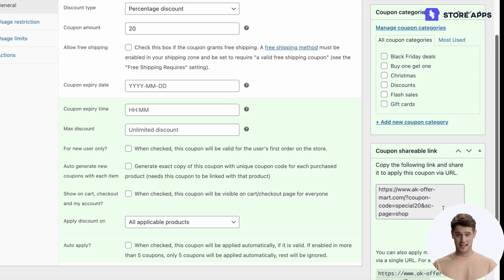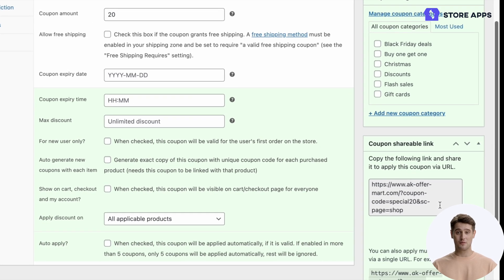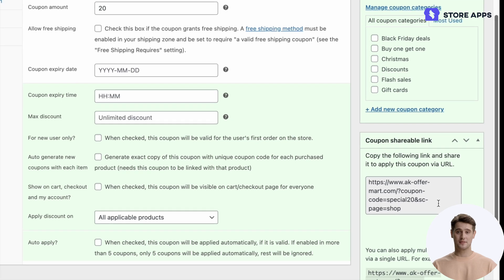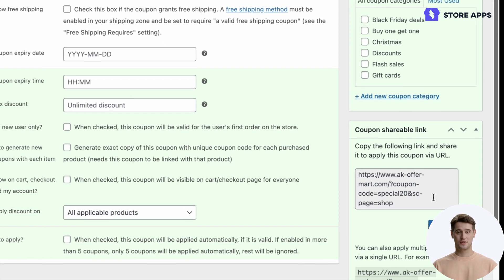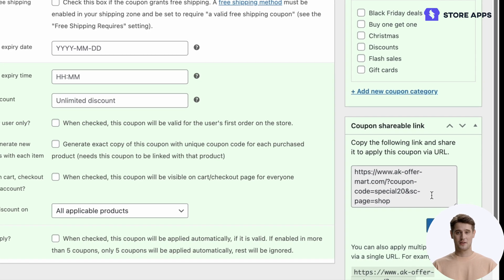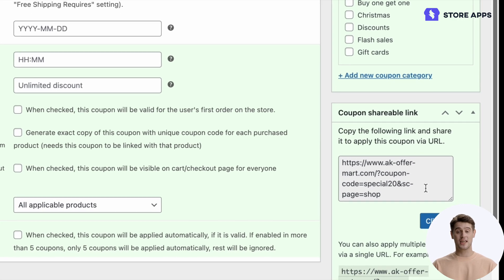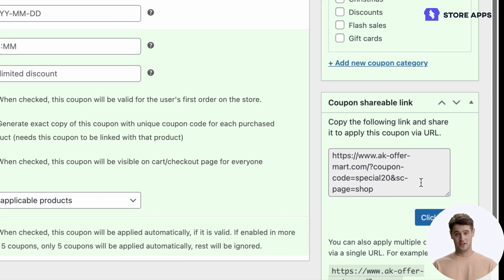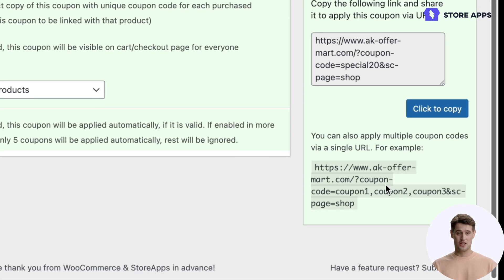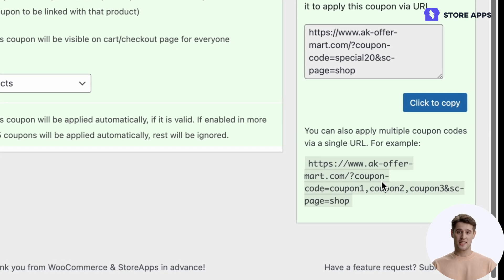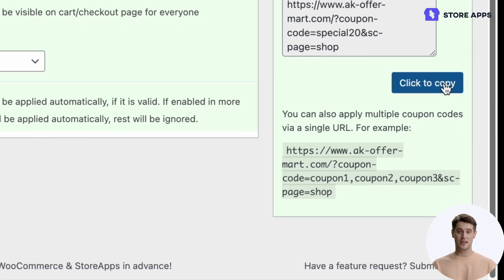Once published, you'll find the embedded coupon URL under Coupon Shareable Link. Clicking this URL redirects users to the shop page by default, but you can choose the cart, checkout, or any other page. Smart Coupons also lets you embed up to five coupon codes in the URL without any coding. Click the button to copy the link.